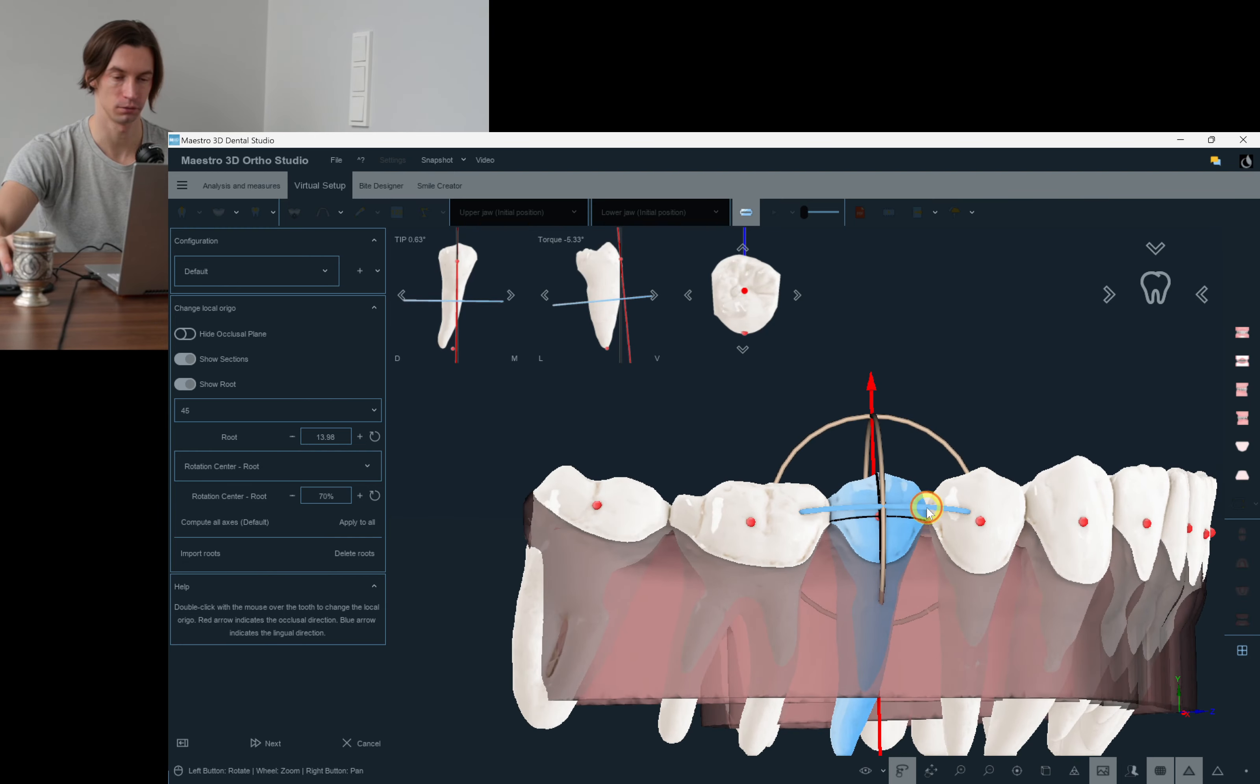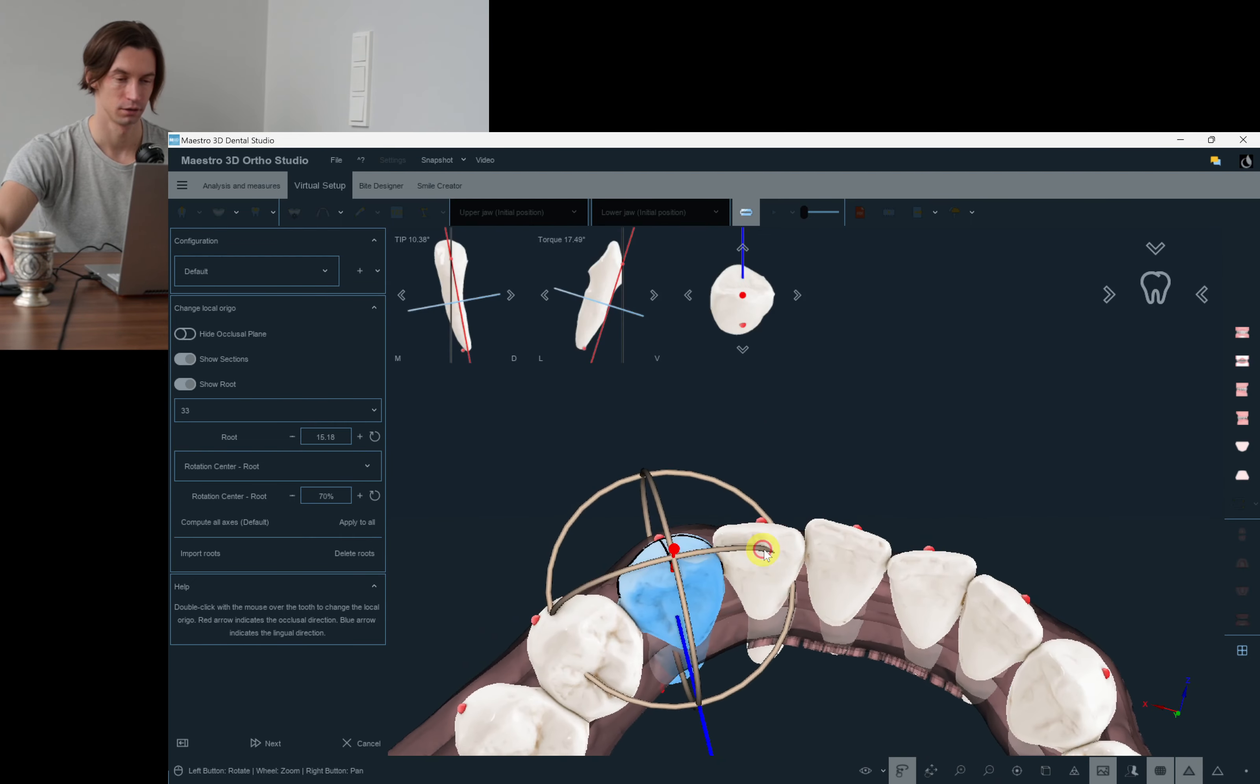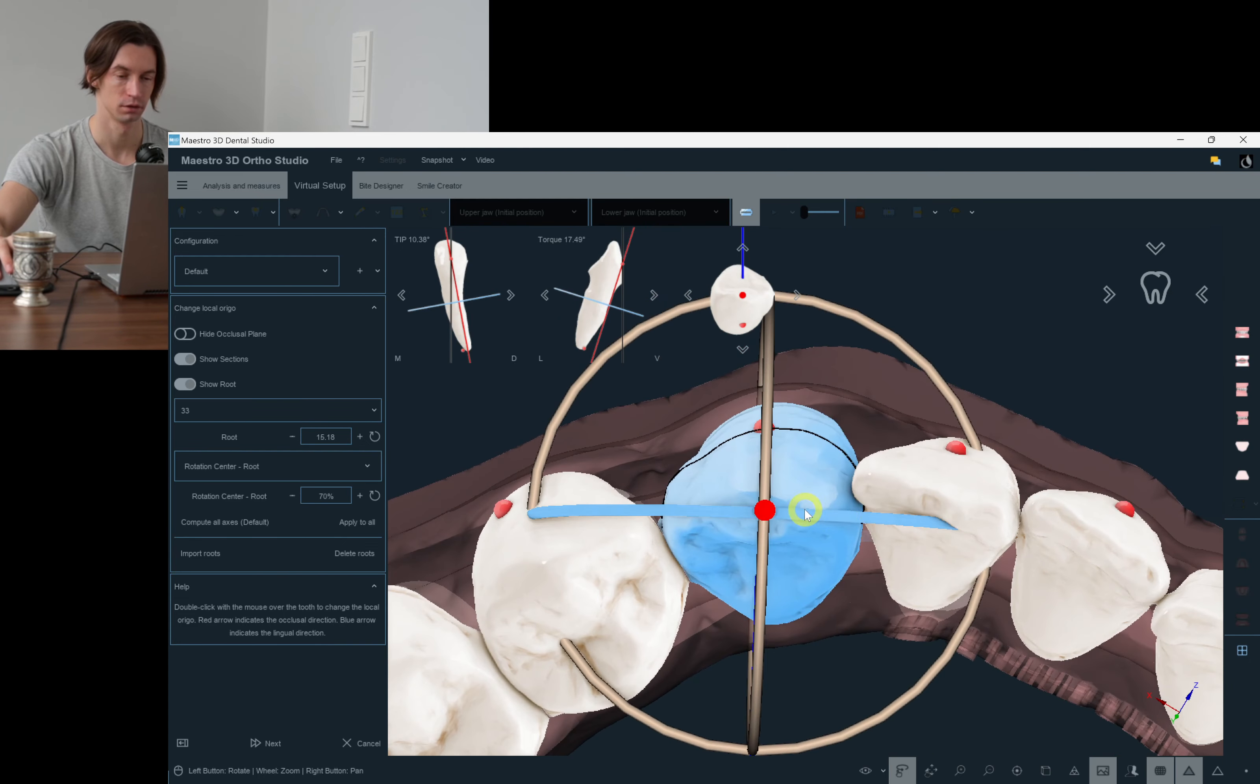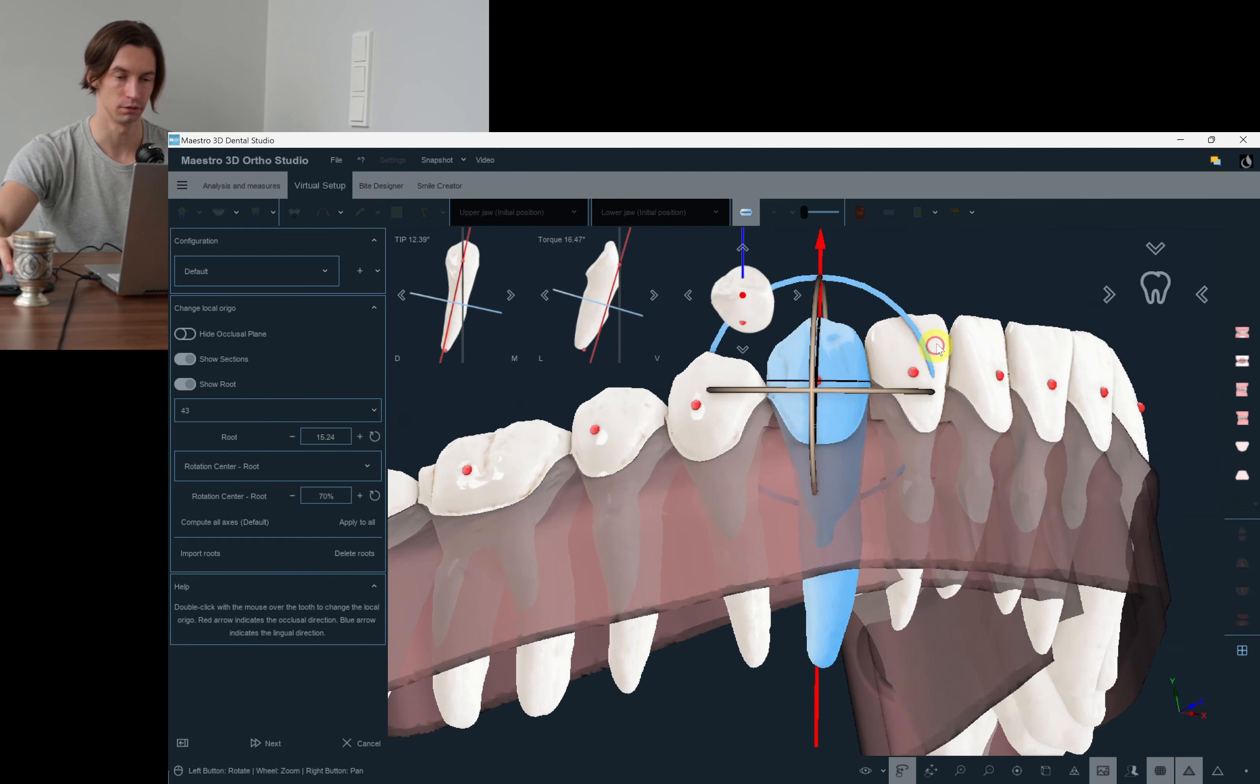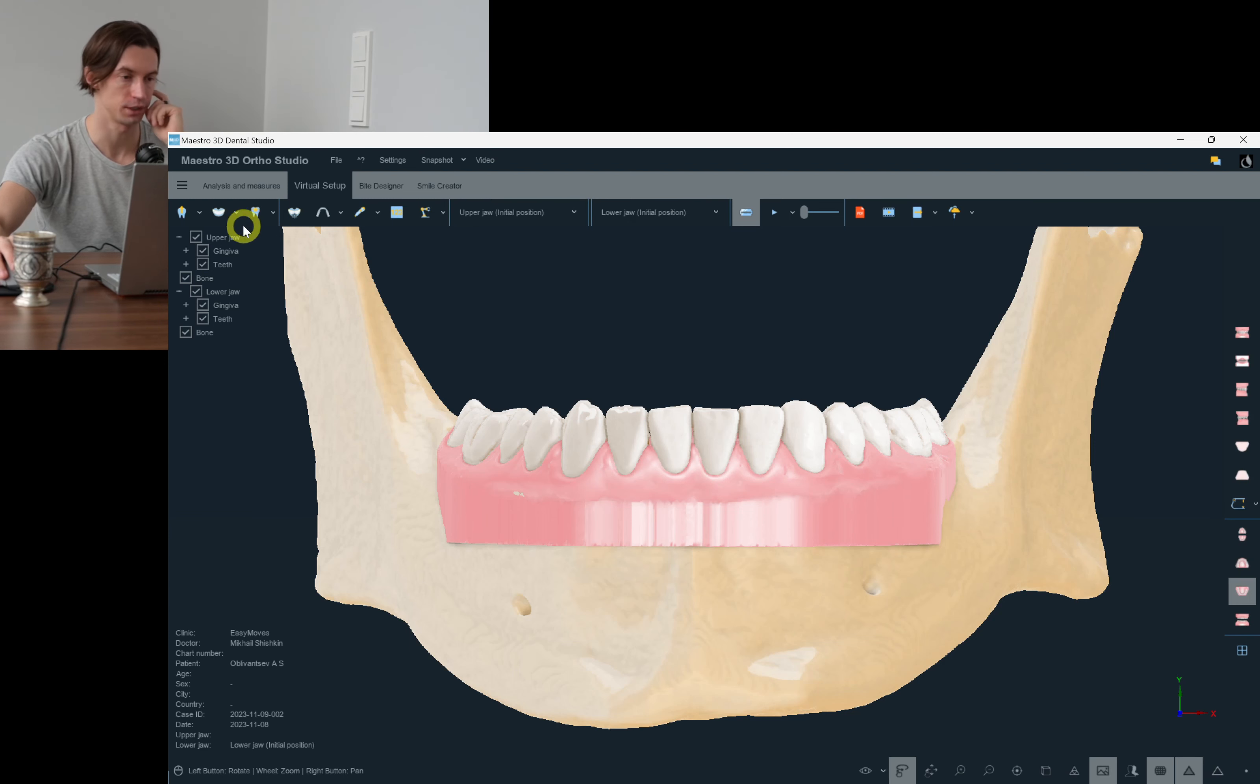Like I'm showing you now for canines and incisors, it's opposite. Here we have to check, to precisely check all the three axes so that they go through the real anatomy of these teeth. So once we've done that, we can proceed to the virtual setup stage.